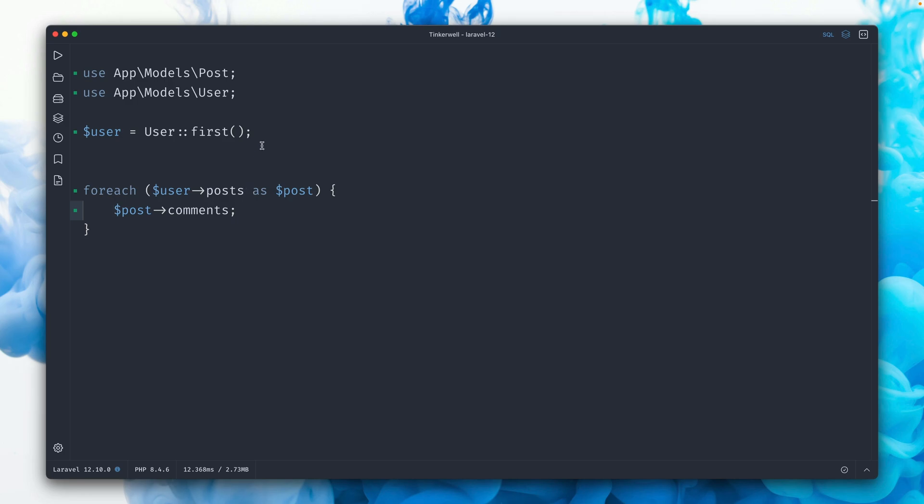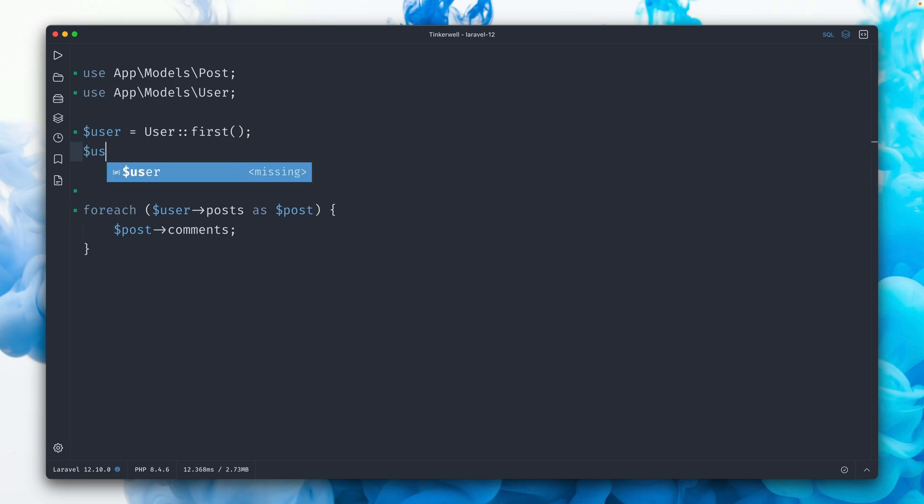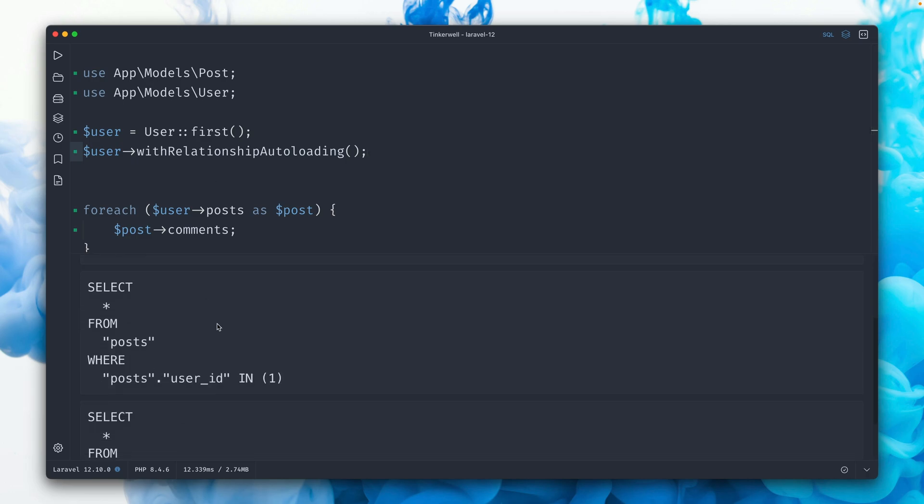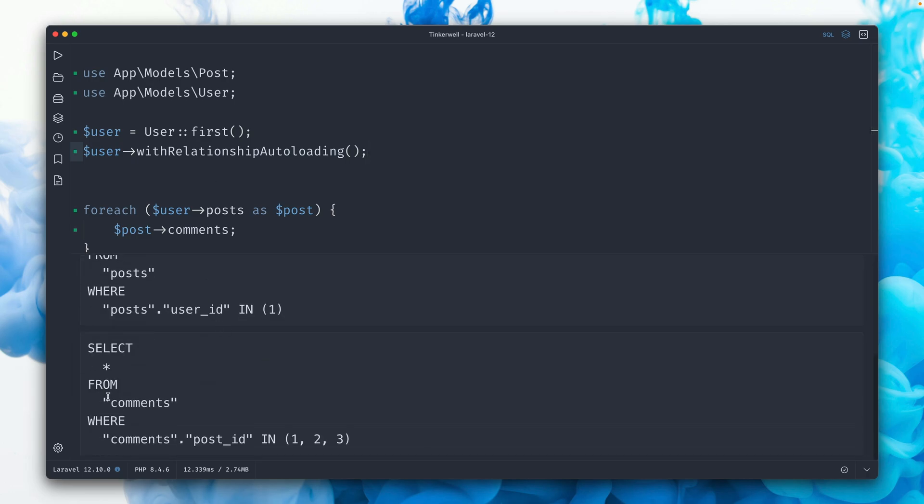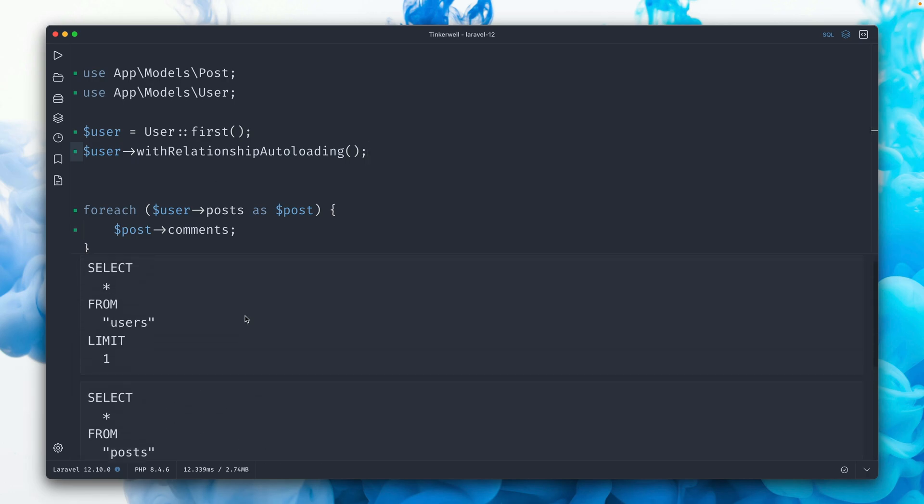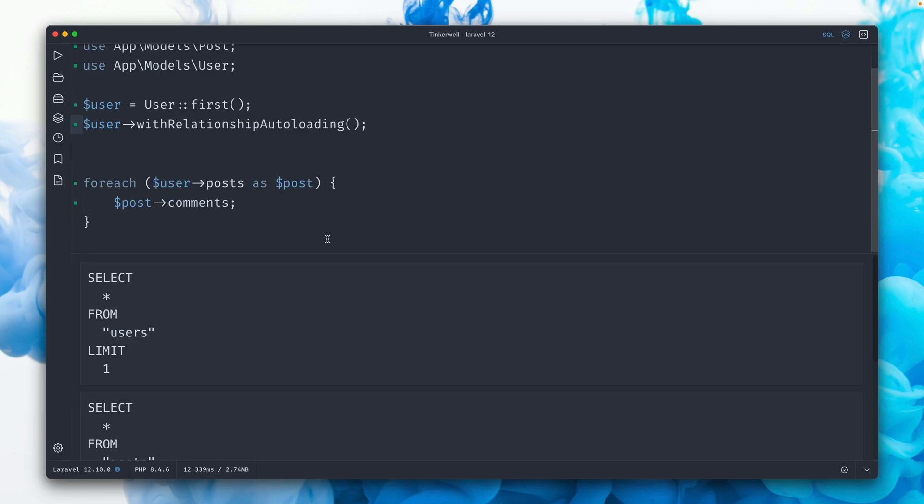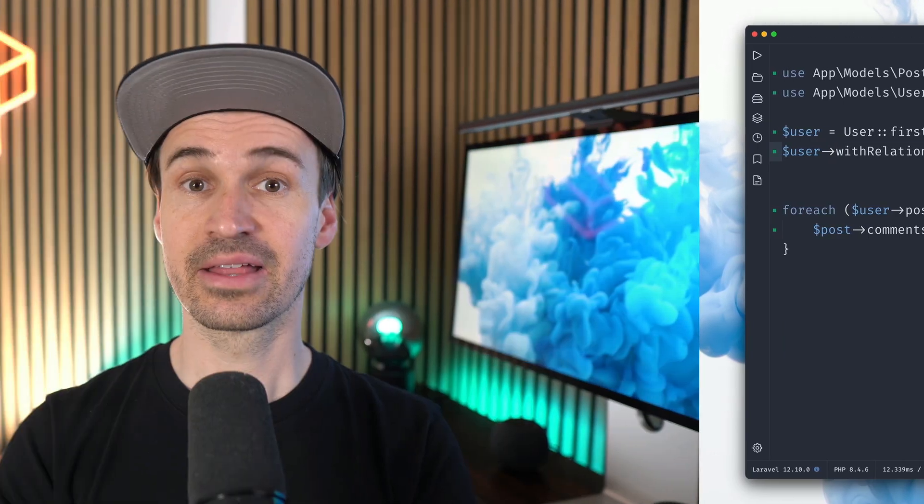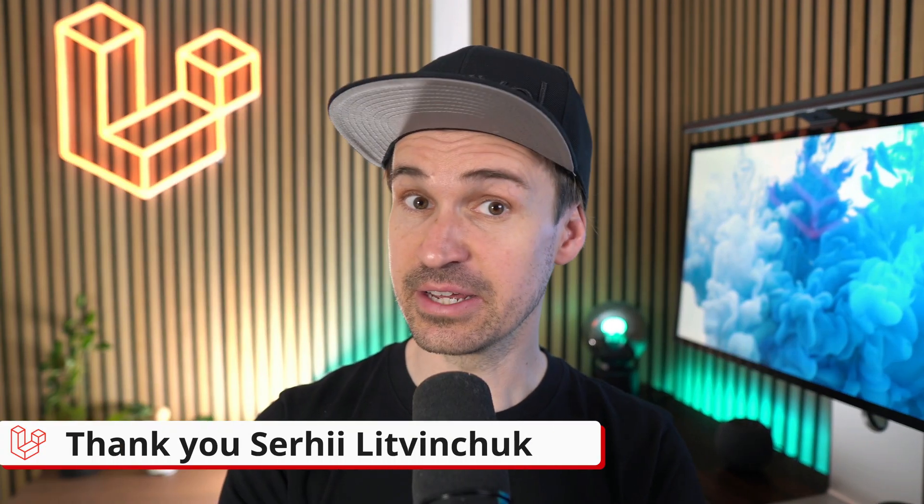This is not what we want. And now we can also say this on a model level. So I can say for this user here and for all the relationships, with relationship auto-loading. Let me see if I got that right. One, two, three queries. Yes, this looks good. So no N plus one issue anymore. So this means now you can also define this not only on a collection but also on a single model. Thank you, Serhi.